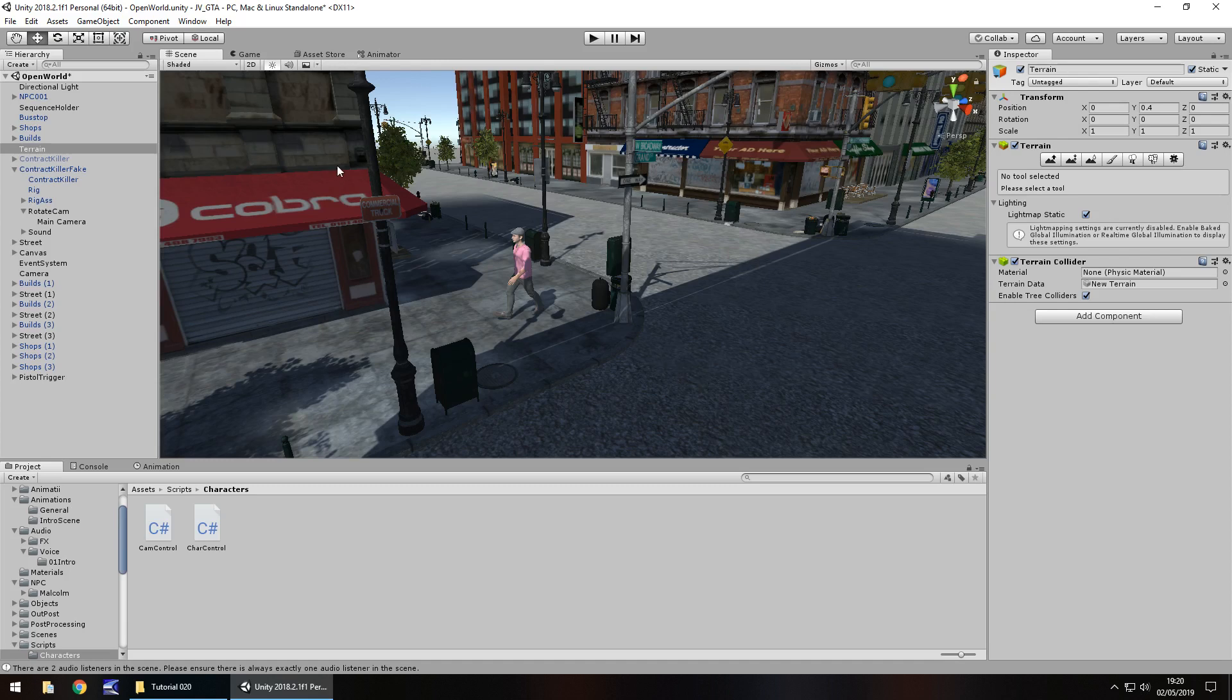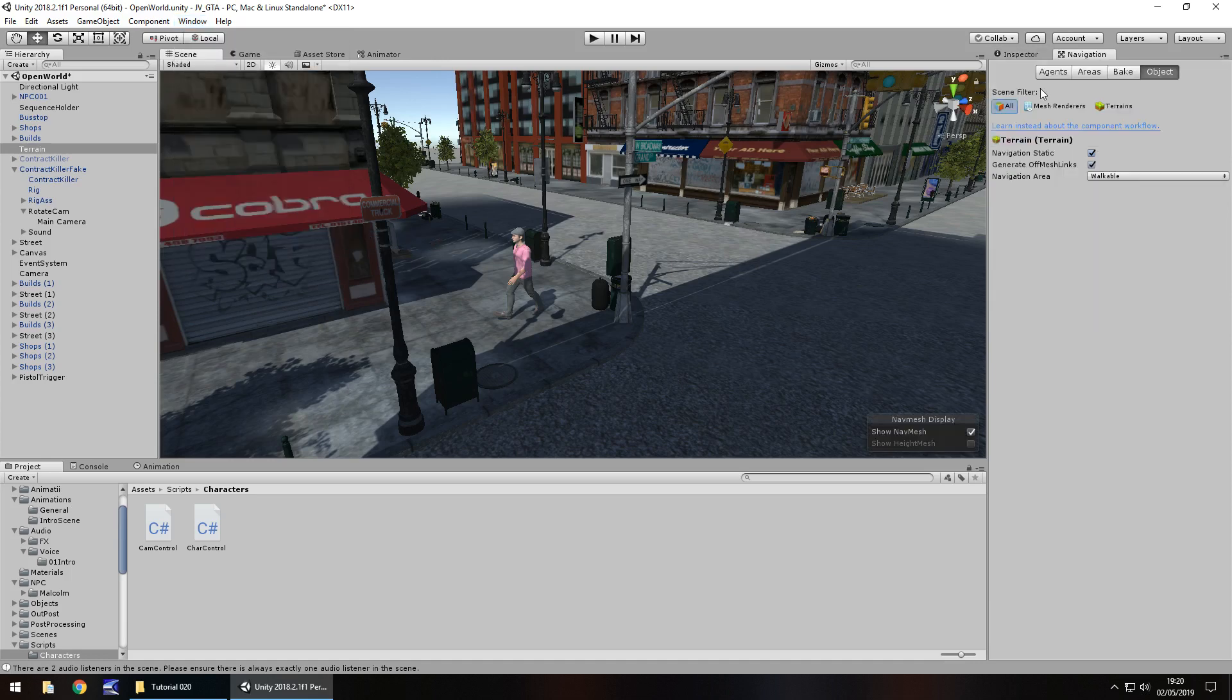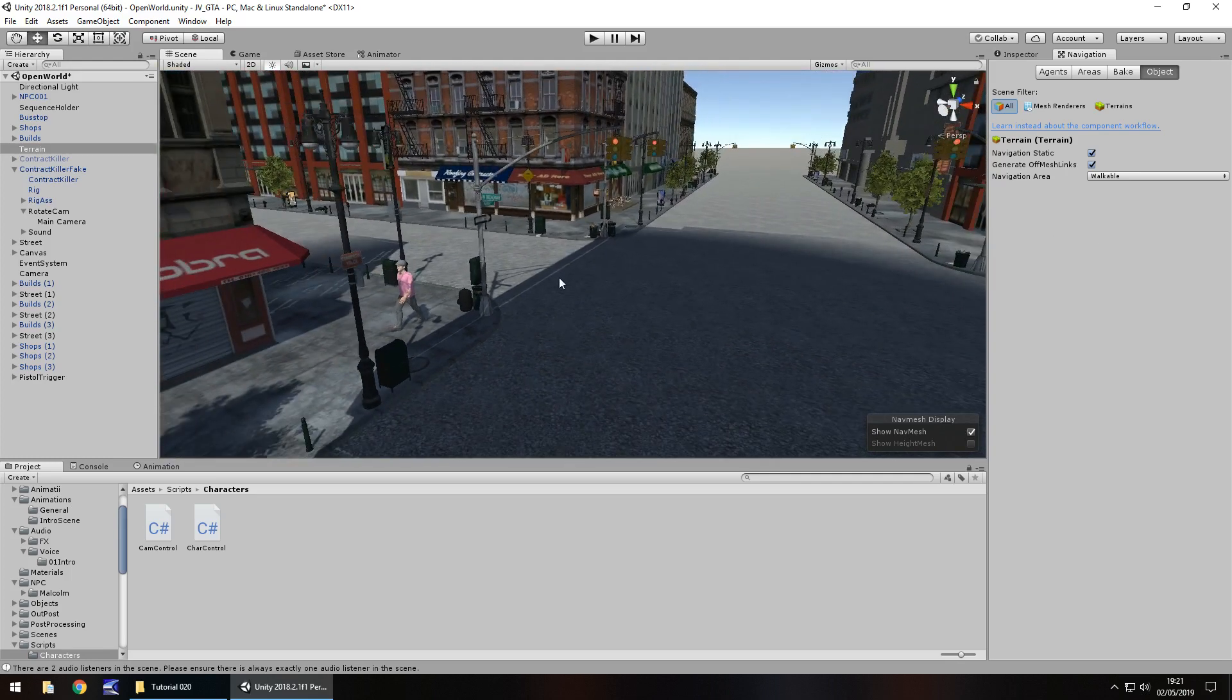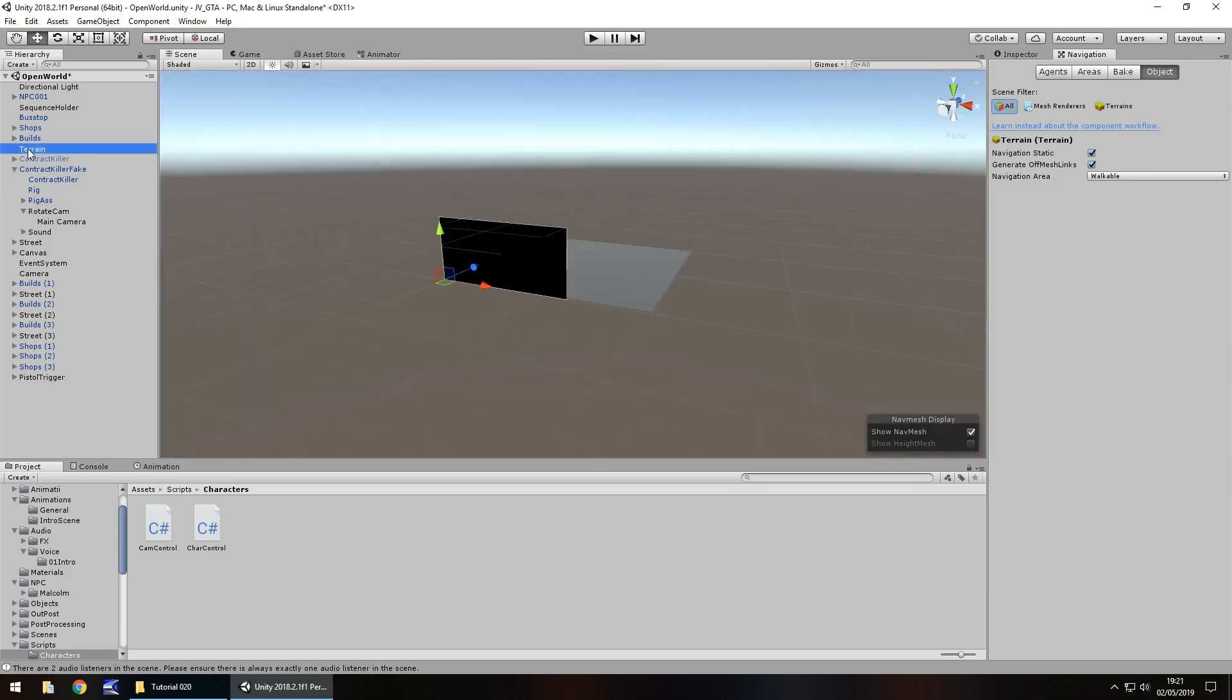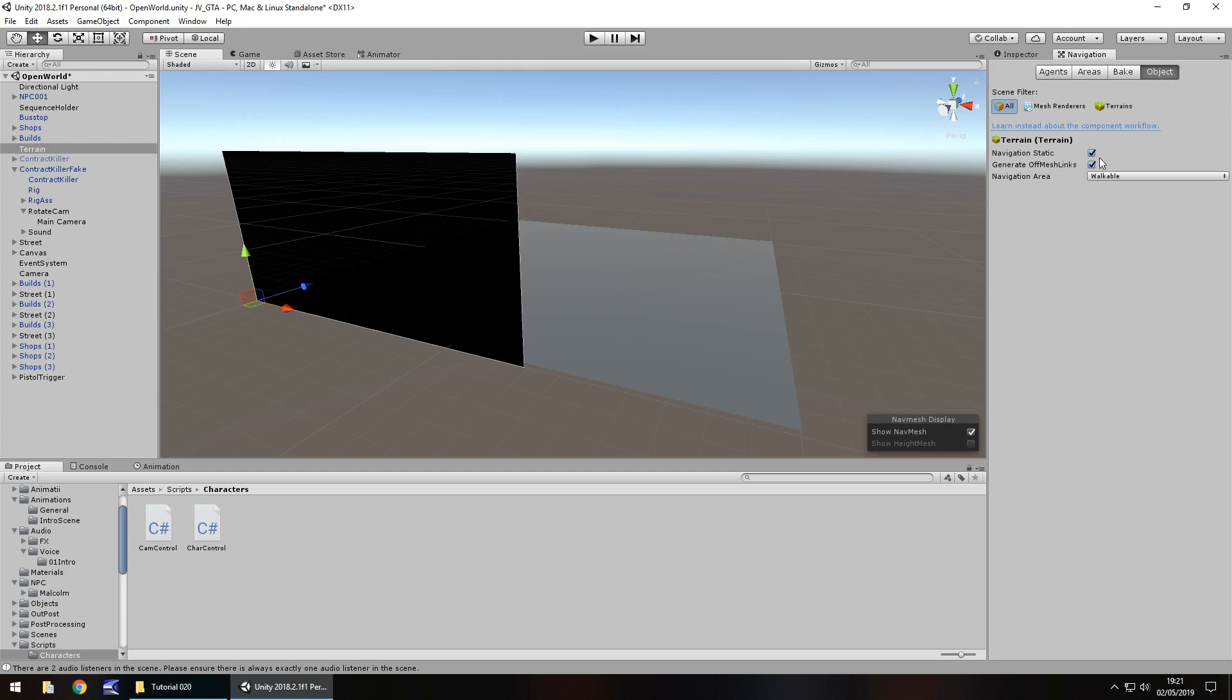So to get NavMesh working, we need to go to Window at the top. I know we've been here before, we've done a lot of different things, but we need to go to AI and then go to Navigation. And it'll bring up over here, just next to the inspector panel, the navigation menu. So how do we get this working and apply it to this scene? The best and simplest way that we can do it for now is if I double click the terrain, kind of zoom everything out, have the terrain selected.